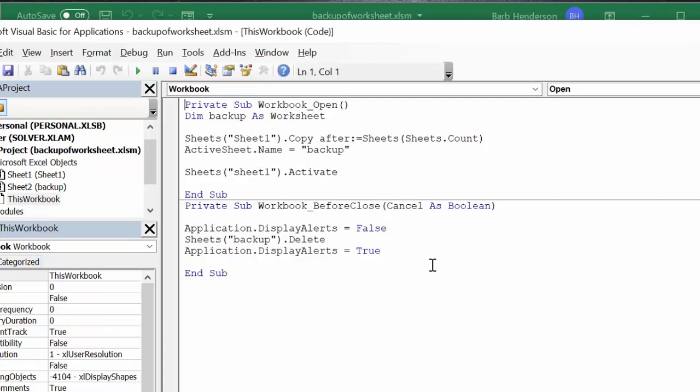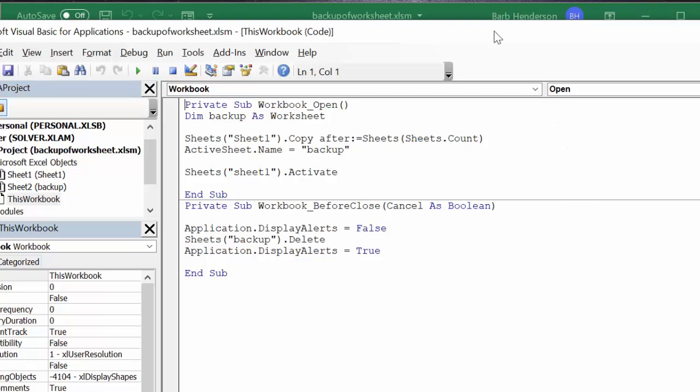Now here we go for when you're going to close it. Private Sub Workbook_BeforeClose, Cancel as Boolean, Application.DisplayAlerts equals false, Sheet backup delete, Application.DisplayAlerts equals true. And so that works pretty well.